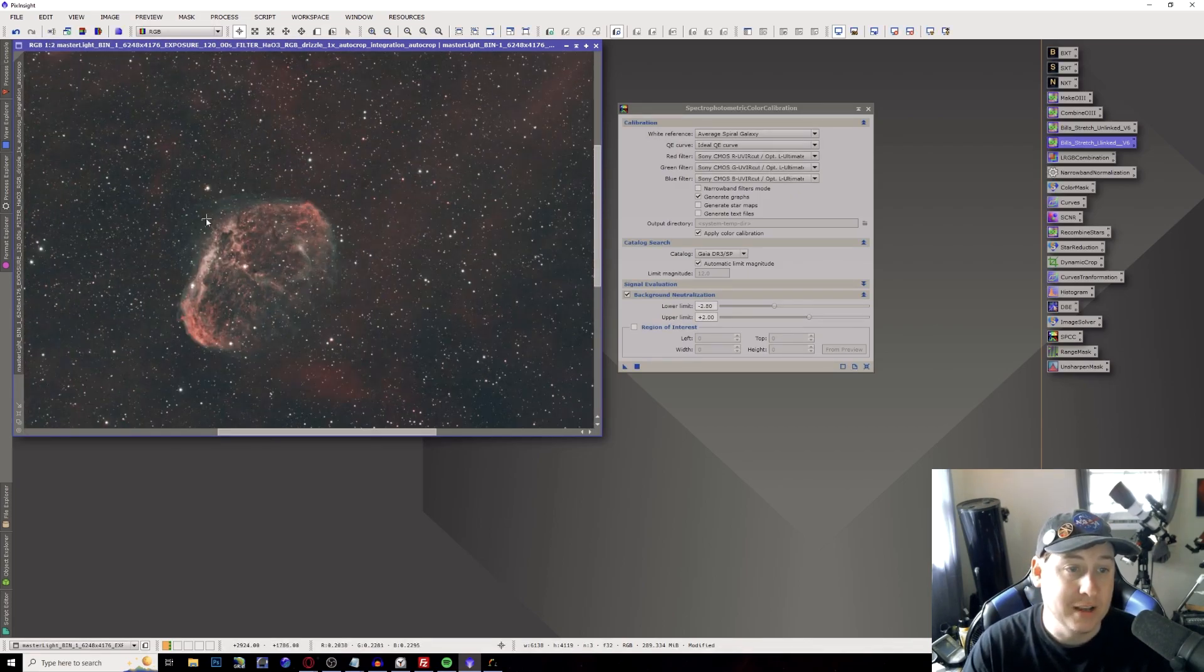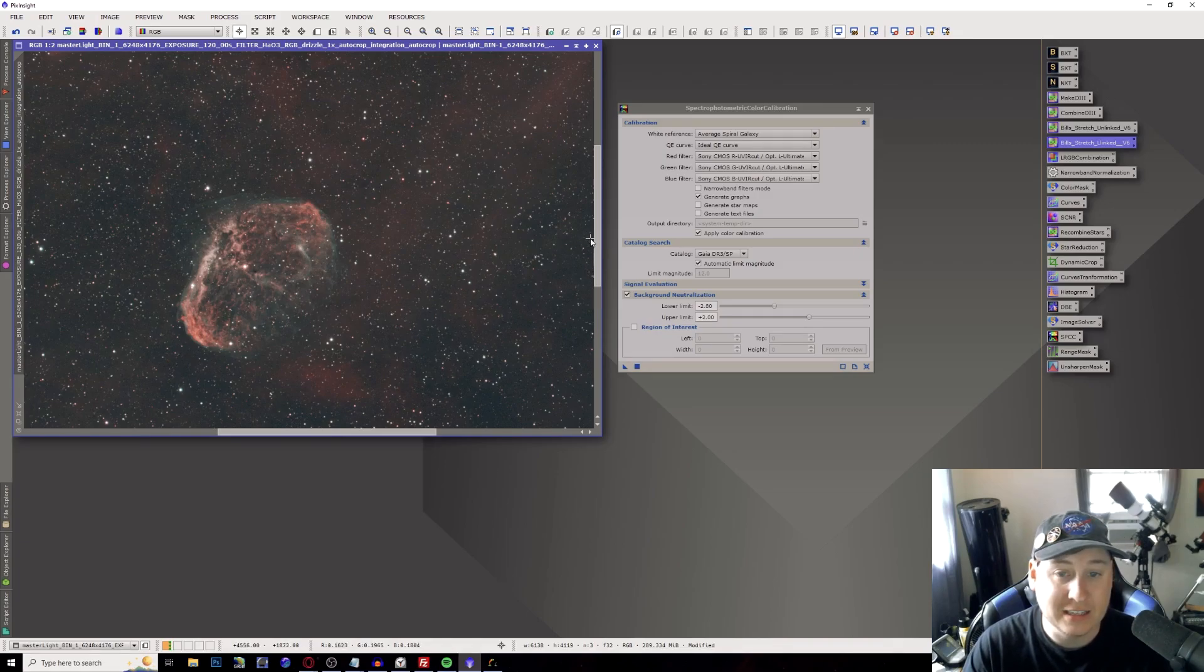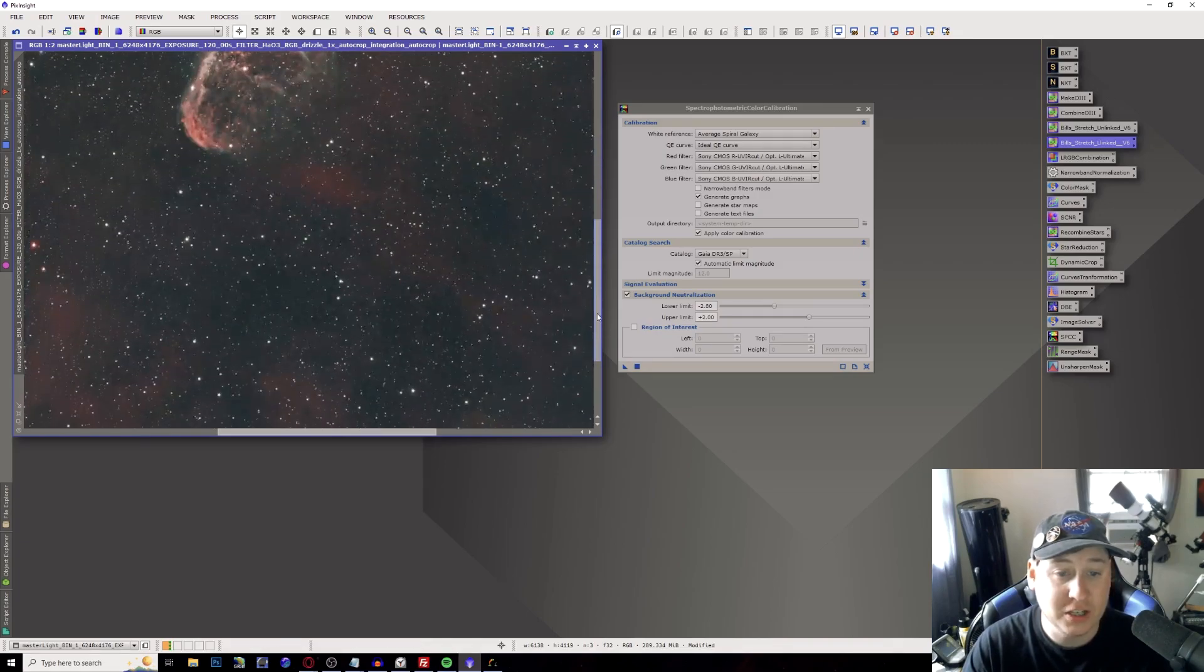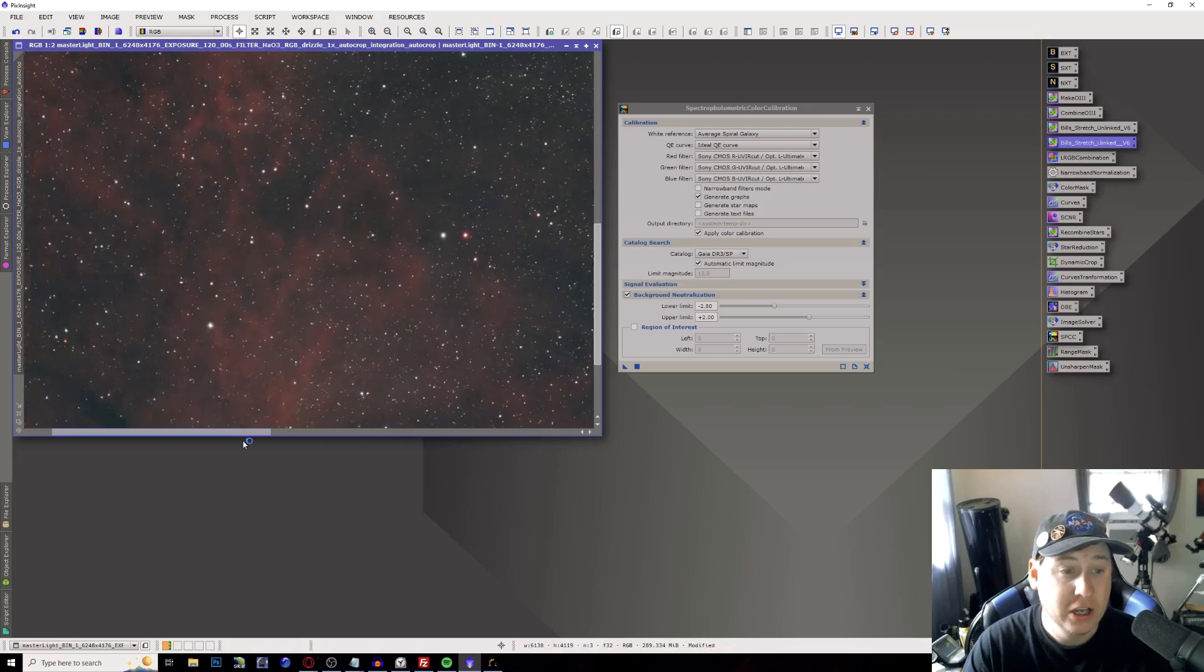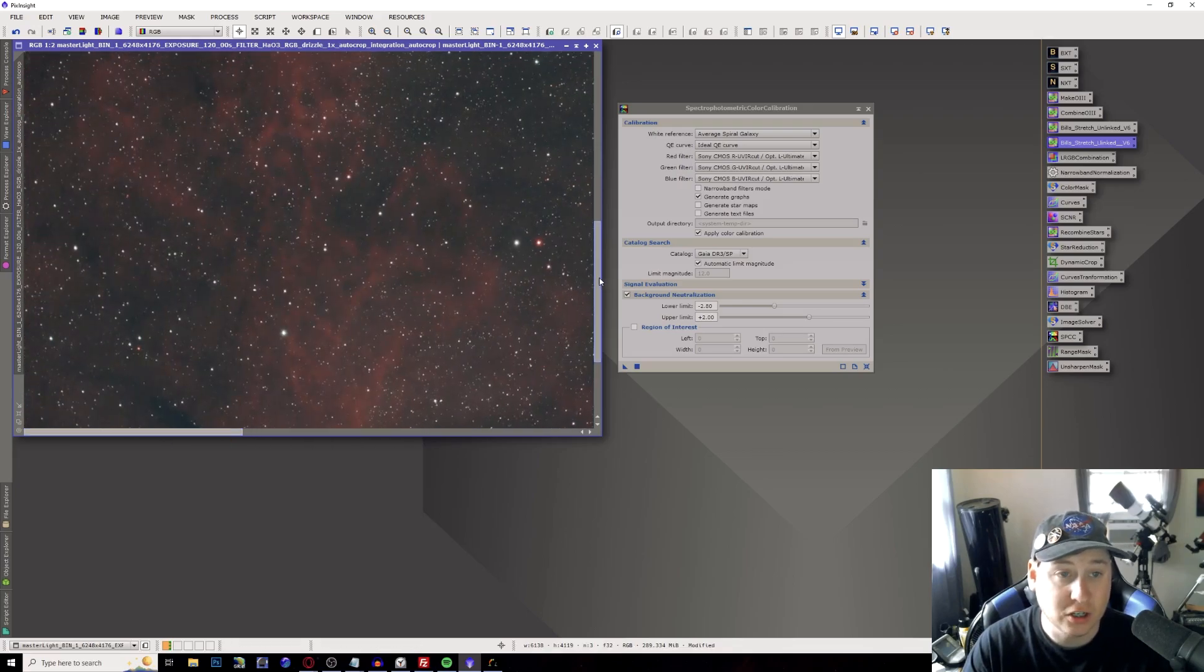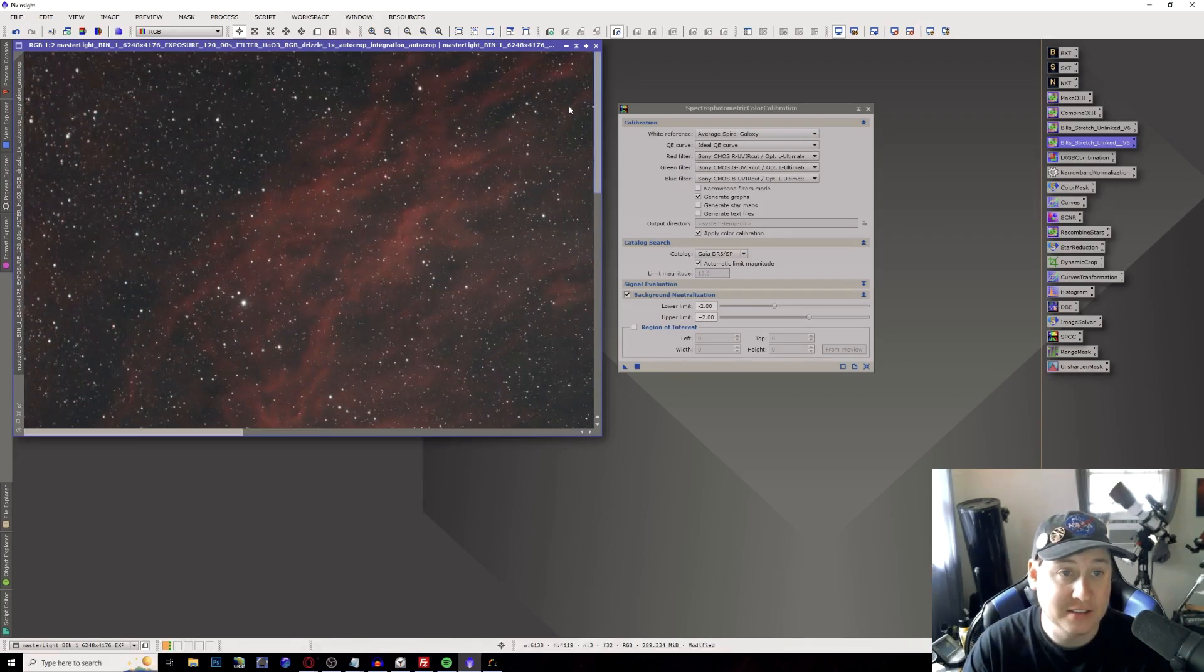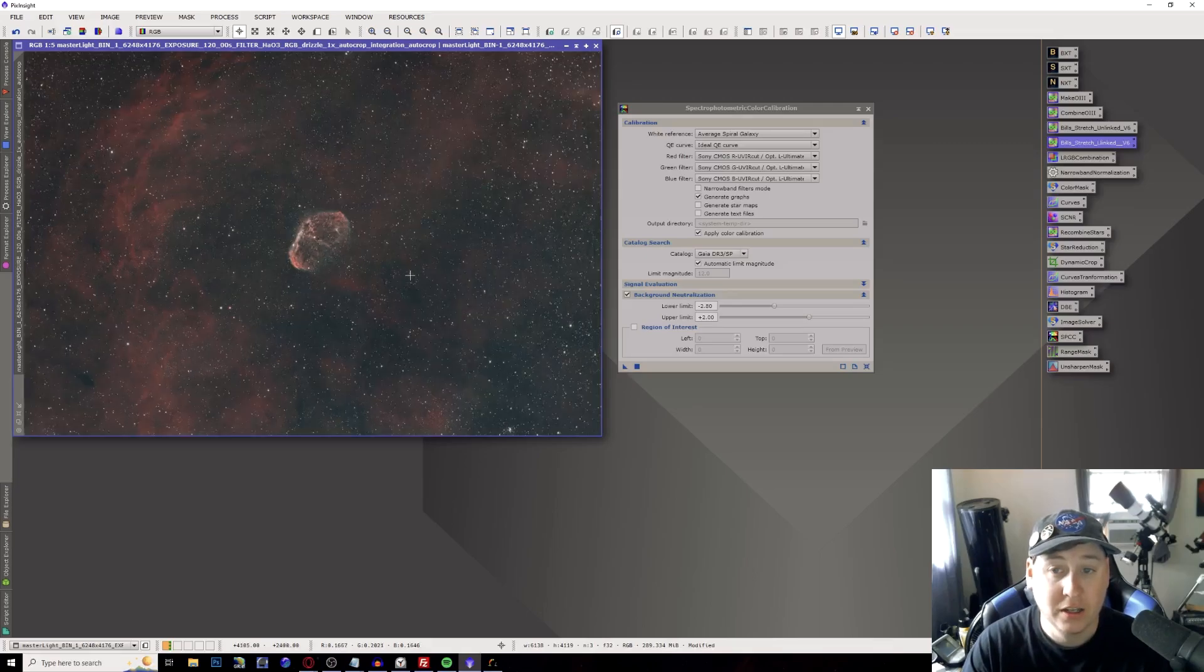Got some nice oxygen here. The hydrogen alpha is nice and even with just the dual narrowband filter. You got some pretty decent star color out of this that you can continue to adjust going forward.